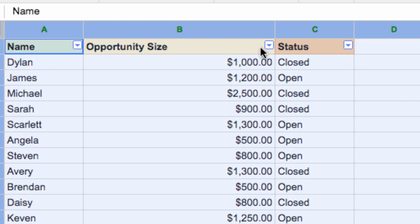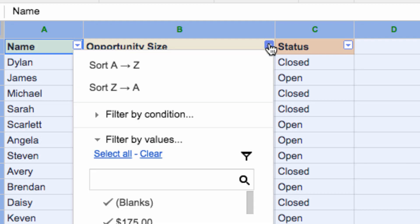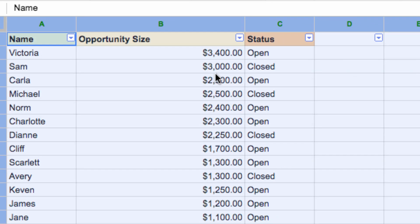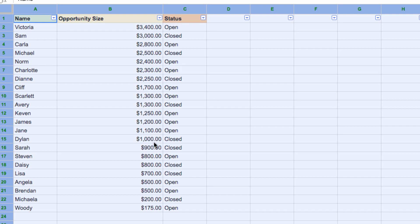So let's imagine that I want to sort my items from largest to smallest potential deals. I go to the drop-down menu on the opportunity size cell. Then I click it, and choose sort from Z to A, which will indicate from largest to smallest.